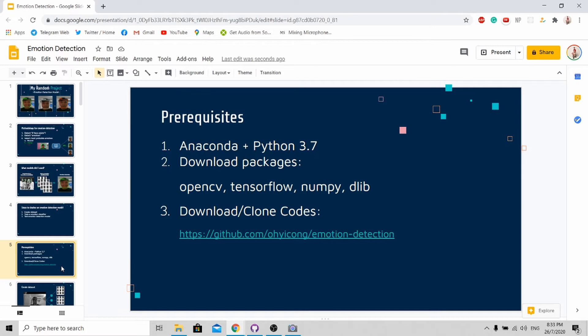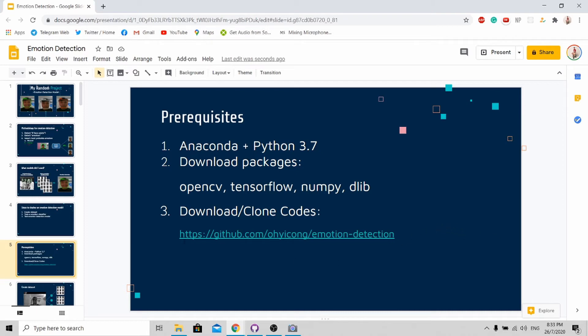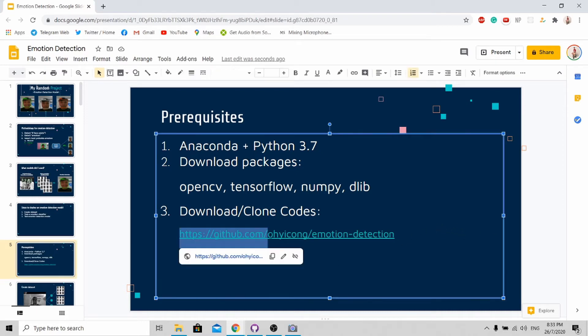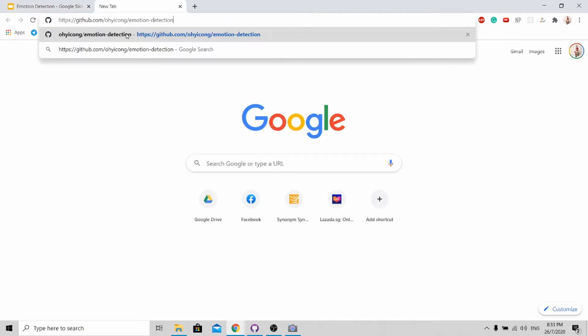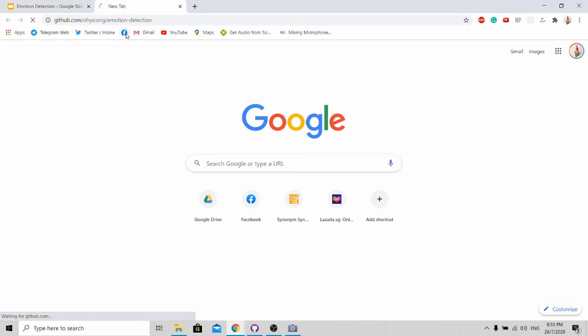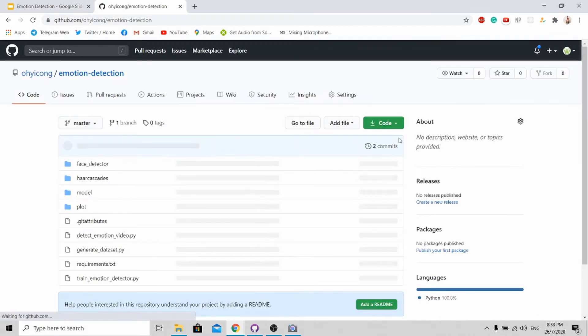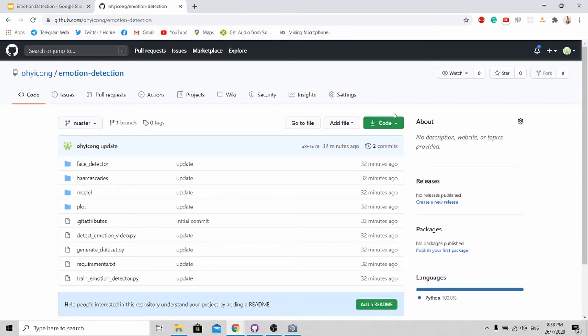Before you proceed, there are some prerequisites that you should have. First, you should have Anaconda and Python 3.7 installed. Next, you need to have four packages installed: first is OpenCV, second TensorFlow, thirdly NumPy, and lastly the Pillow library. And next, you need to go to my GitHub repository to download my code. It's very simple - just copy and paste this link and press this button and you are able to download my code.